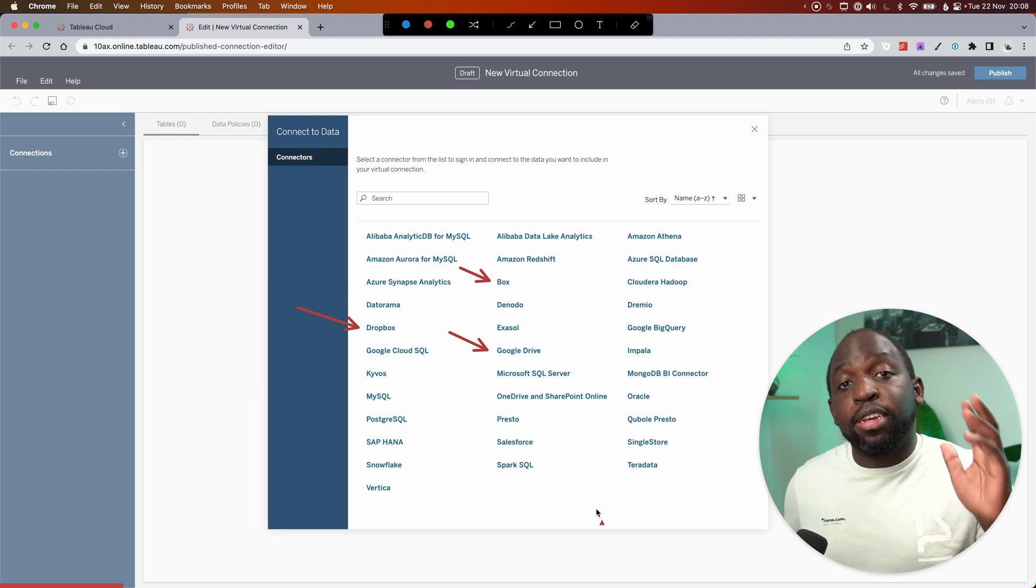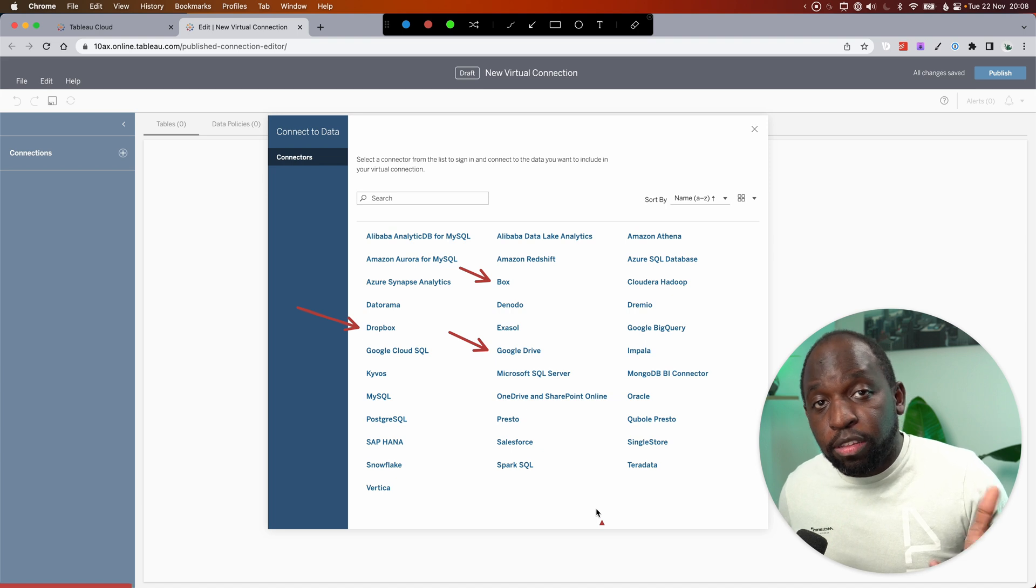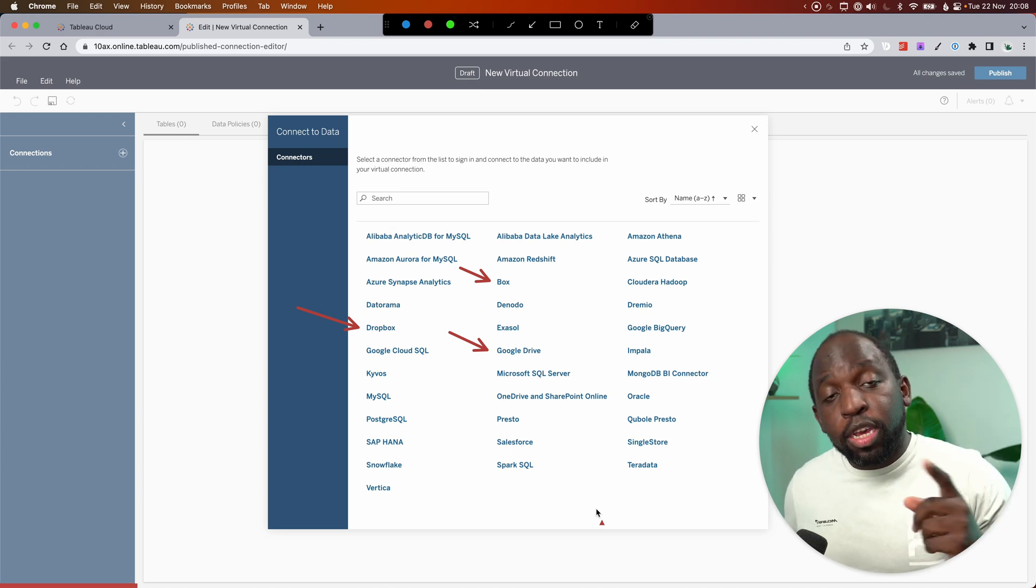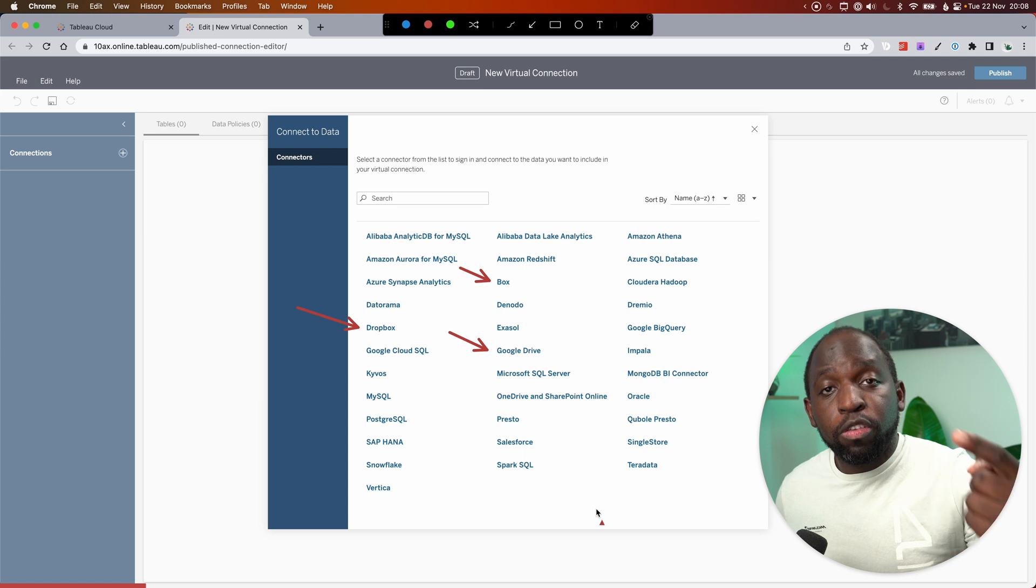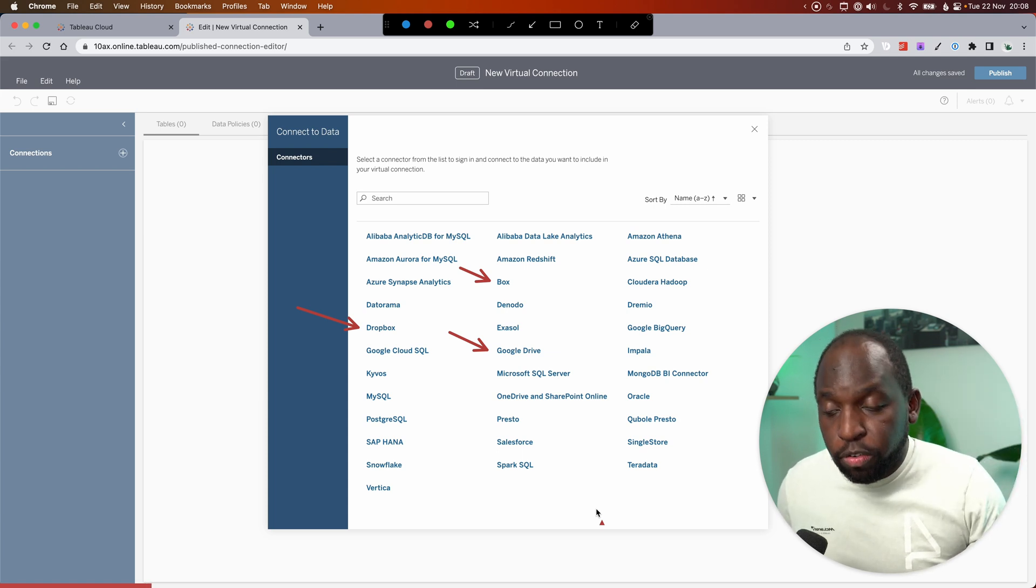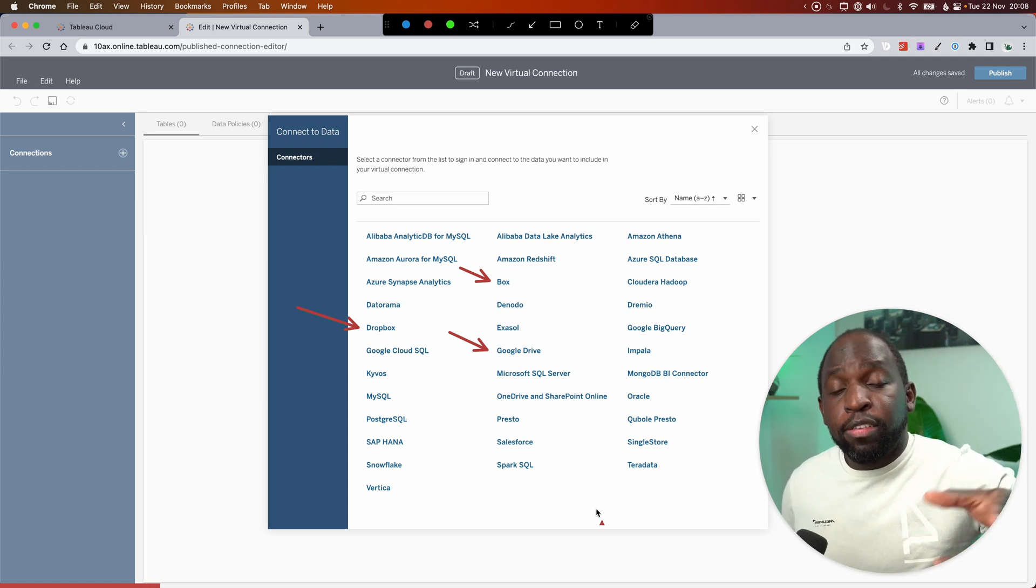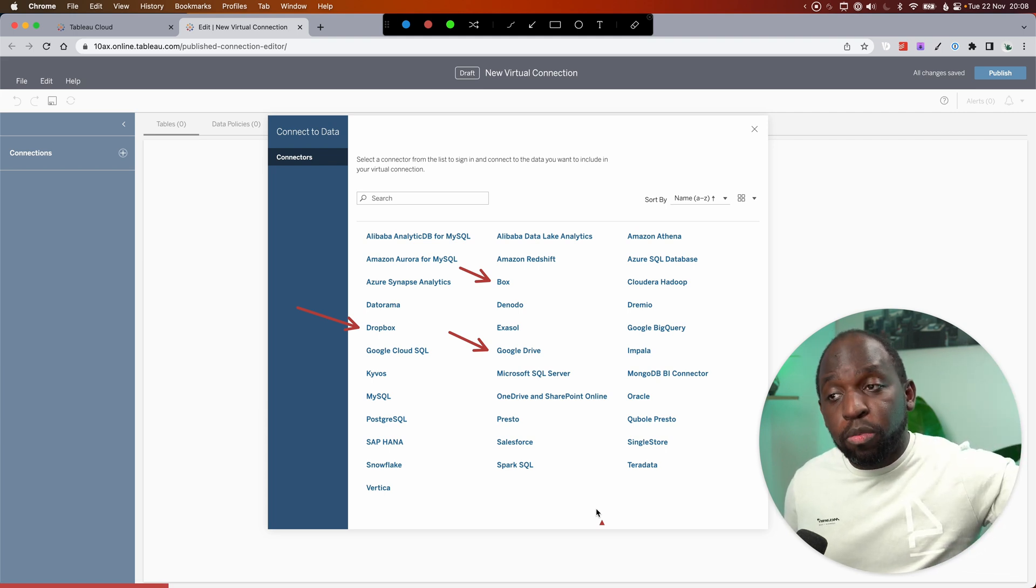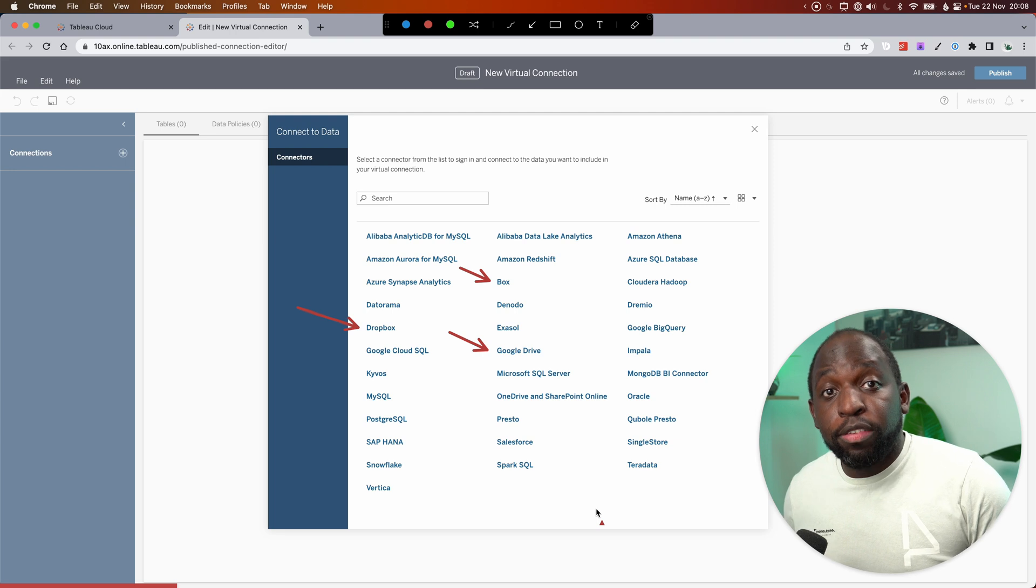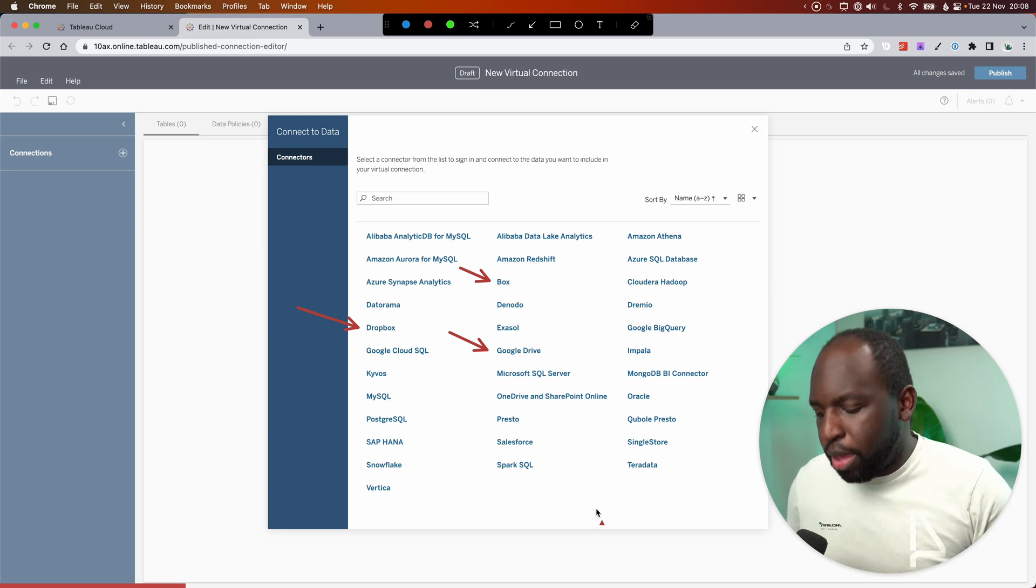Now, the really powerful thing is virtual connections also have capabilities such as data policies. And you can connect to multiple cloud storage solutions alongside your own connections to create a virtual connection. So something that people maybe didn't realize and I didn't emphasize in my previous video is that you can connect to multiple types of connectors when you're building your virtual connections and give people access to all of those things in one place.